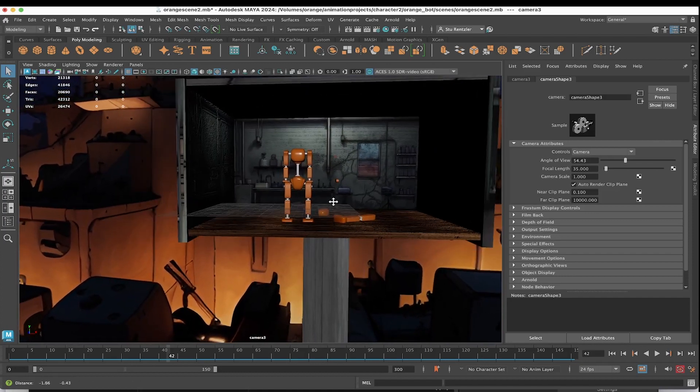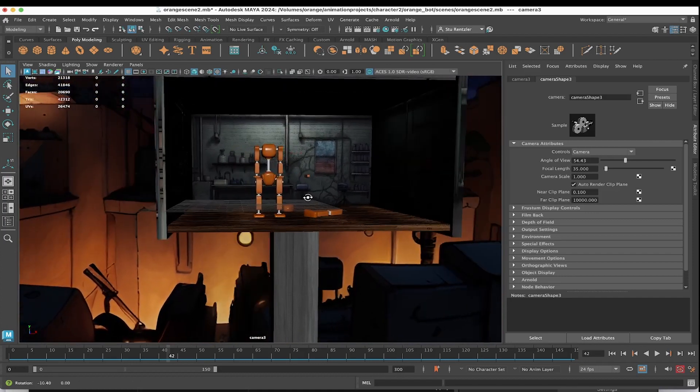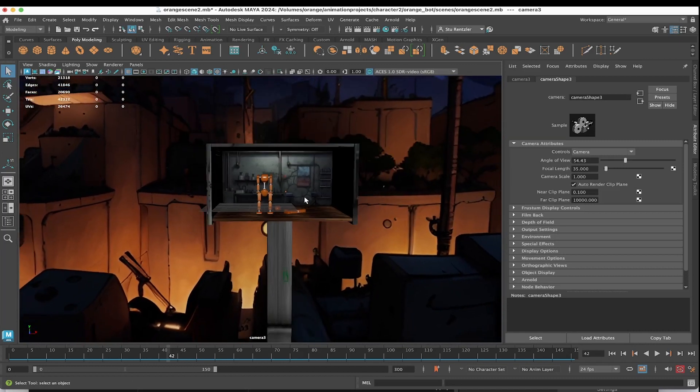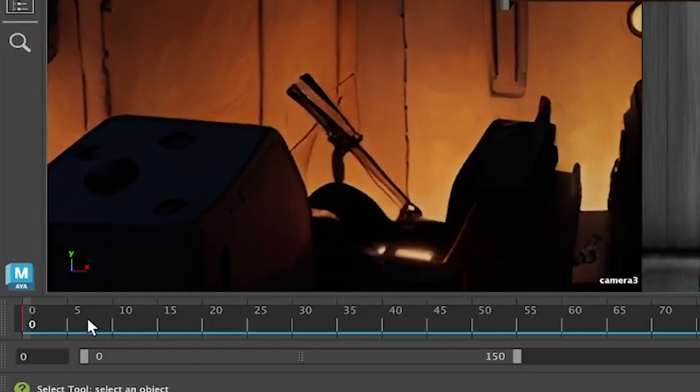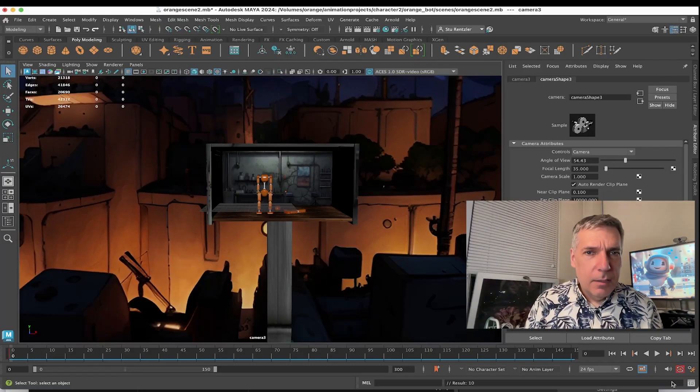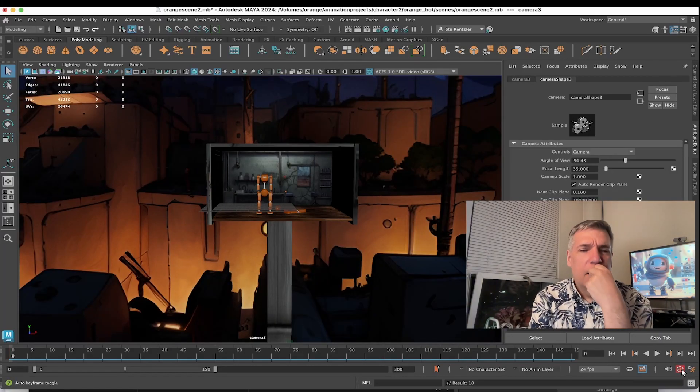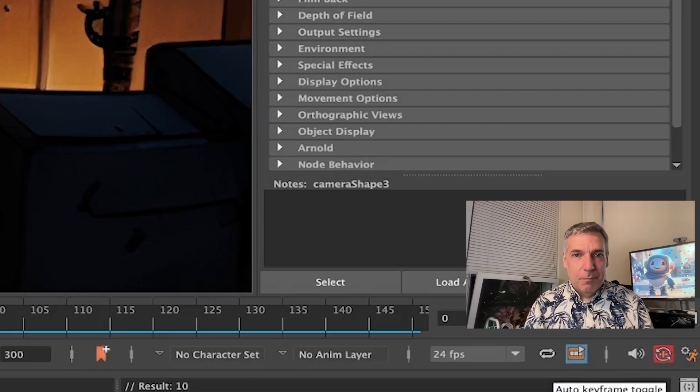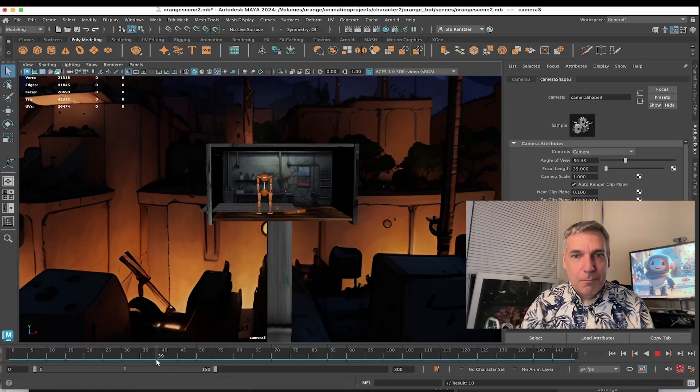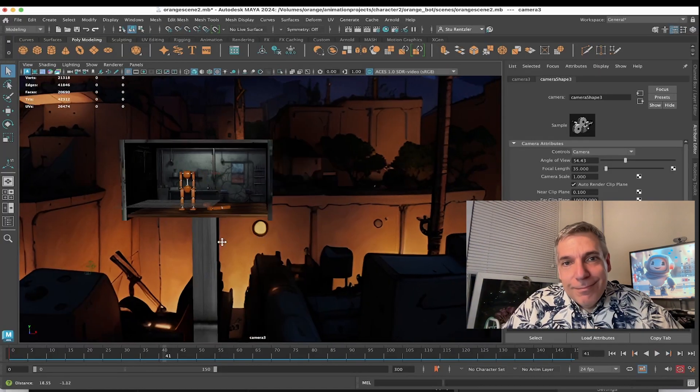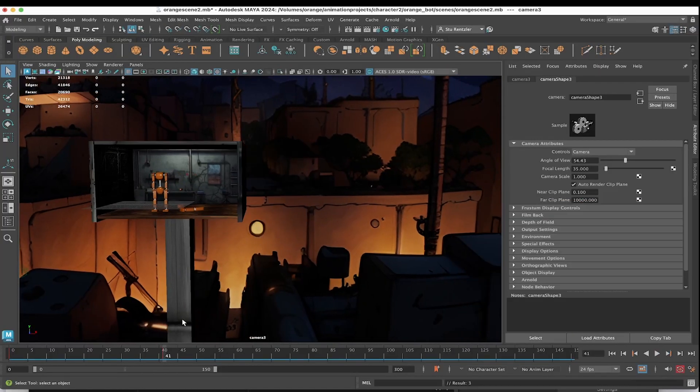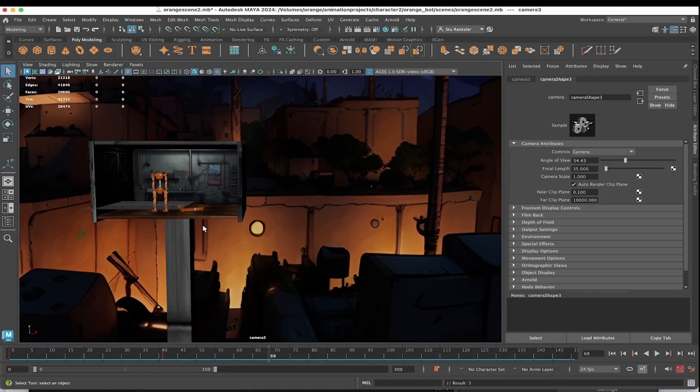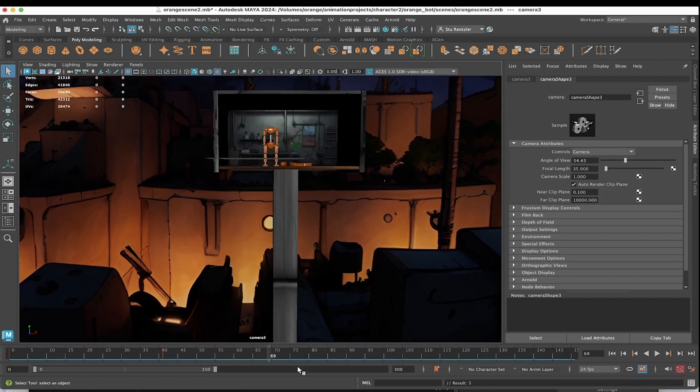Now, since you're staring through this camera, camera three, just press the S key to start and turn on your auto keyframe toggle. This way, wherever you go, let's say it was a pan like this, and then pan up, you'll get a keyframe dropped in.